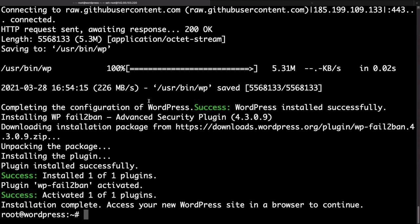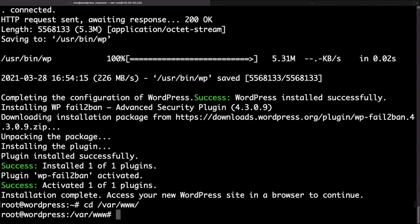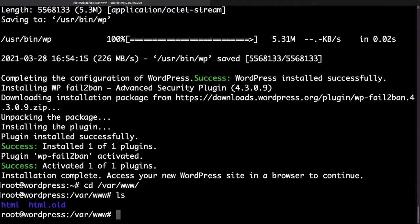So rather than actually creating another server what we could do is install a second WordPress installation on the same server. The first thing that we would want to do is to actually go ahead and download the WordPress files. So if we go to the /var/www folder and if we use the ls command we can see that we already have an html folder where our main WordPress website is stored.